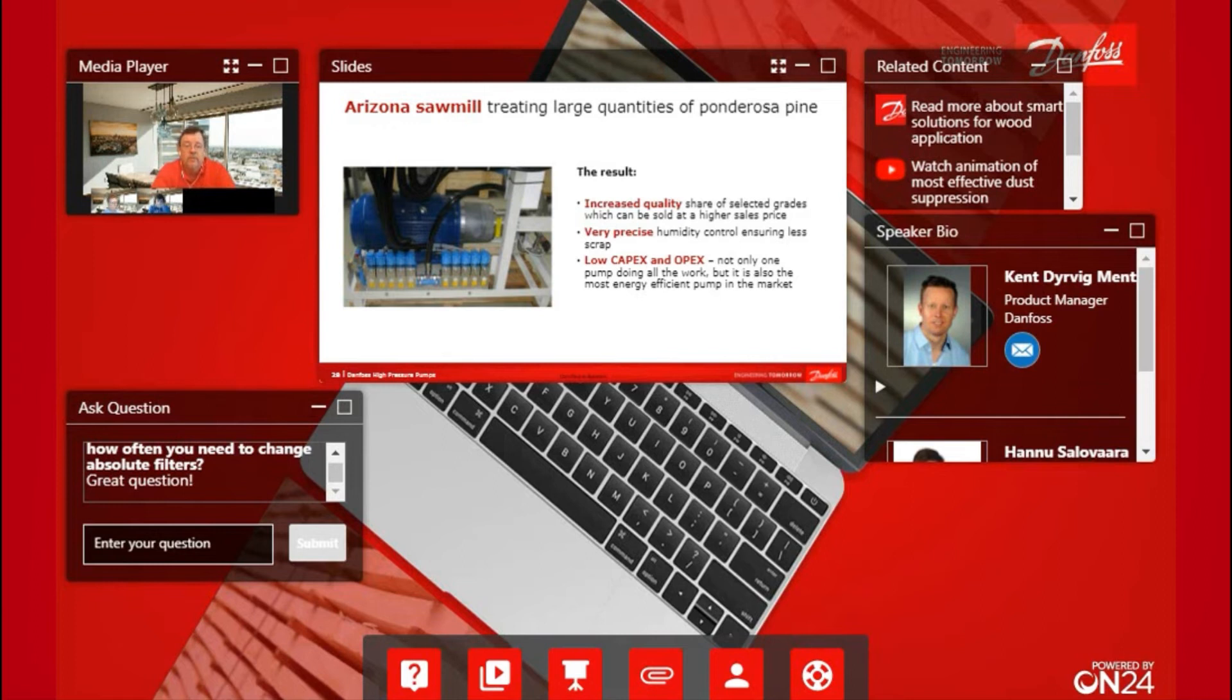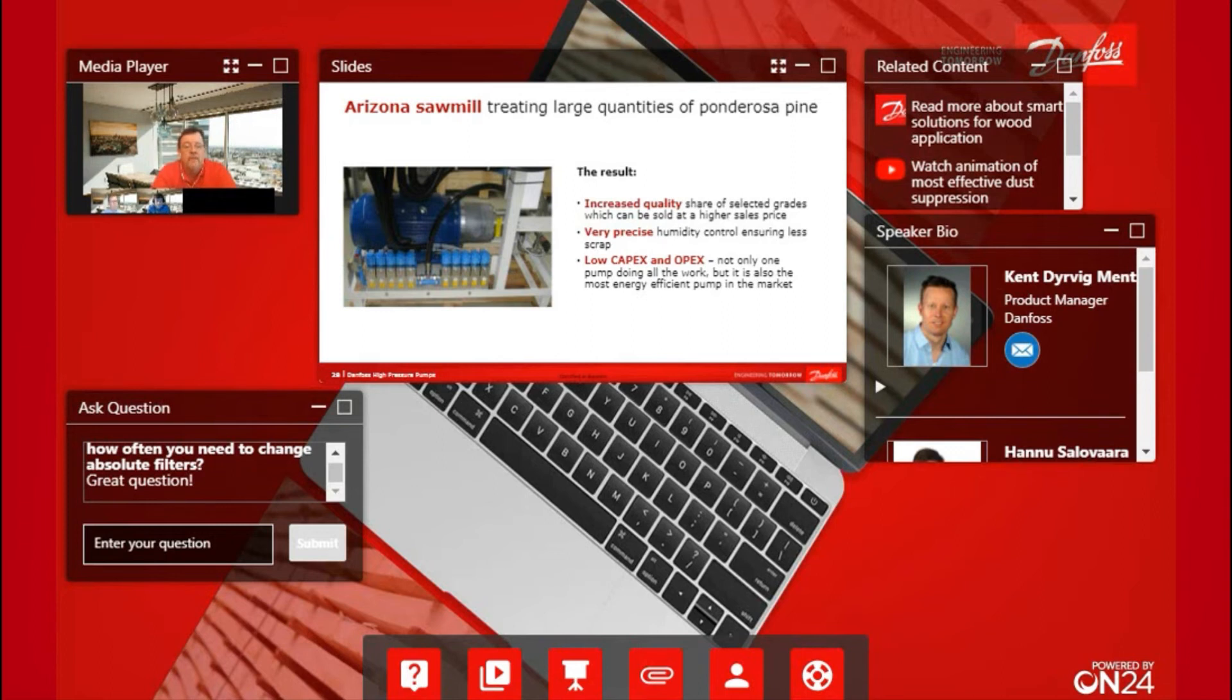This is the power unit, very compact. You can see the pump motor package in the back. We've got our 10 valves up front, and it is a turnkey solution.